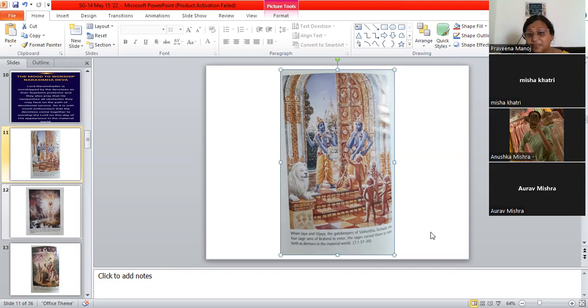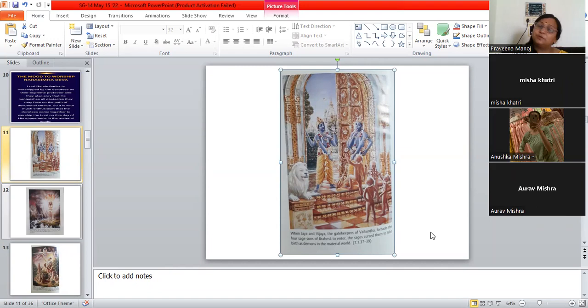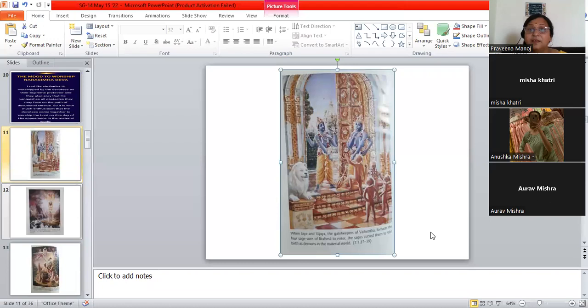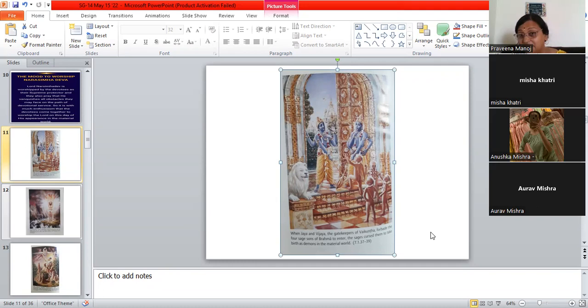Now, there are four very famous sages. They are the kumaras. They are the sages. And they are always in the little baby form because they don't want to grow up. They think if you grow up, there are a lot of complexities. So, they do penance. They are always praying to God and they are in the baby form. They are not wearing anything also. So, they want to come and see Vishnu. And when they come, these gatekeepers say that Vishnu has asked me that you are not supposed to enter. And they get so angry, they curse the gatekeepers.